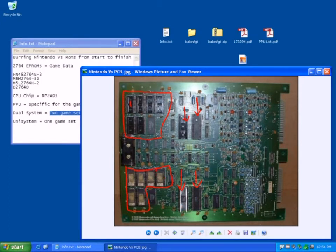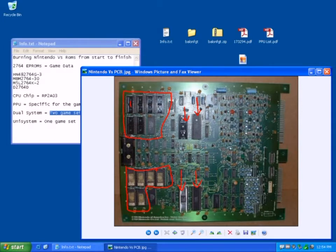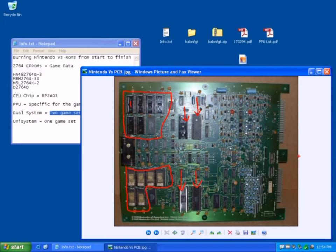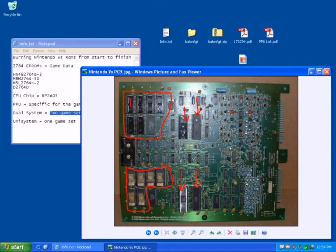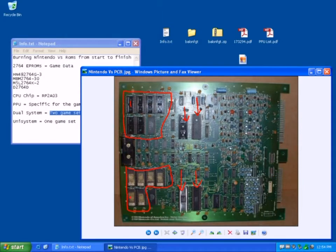Now, on the game Balloon Fight, you basically have data on both sides, because it's a VS dual system game, so the game goes on both screens. So you'd have your first six EPROMs here, and your second set of six EPROMs here.